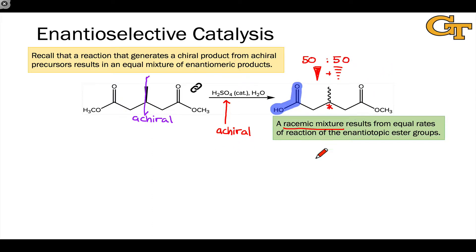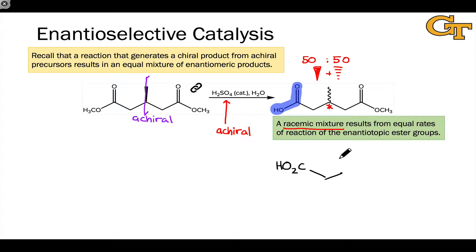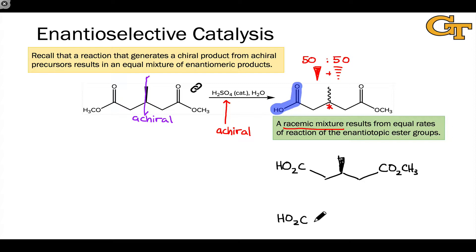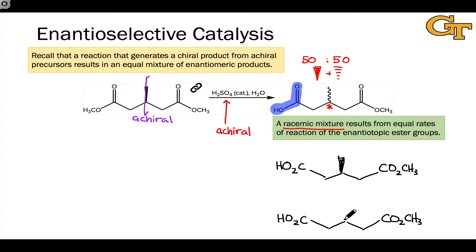Why are the two enantiomers generated as a 50-50 mixture? Let's draw out their specific structures to get a better handle on this. Using some abbreviations to simplify things: one of the products has the central methyl group pointed out towards us, while the other enantiomeric product has the same backbone structure — with an acid on the left and an ester on the right — but the methyl group is pointed away from us. Both of these molecules are chiral, and they are enantiomers.